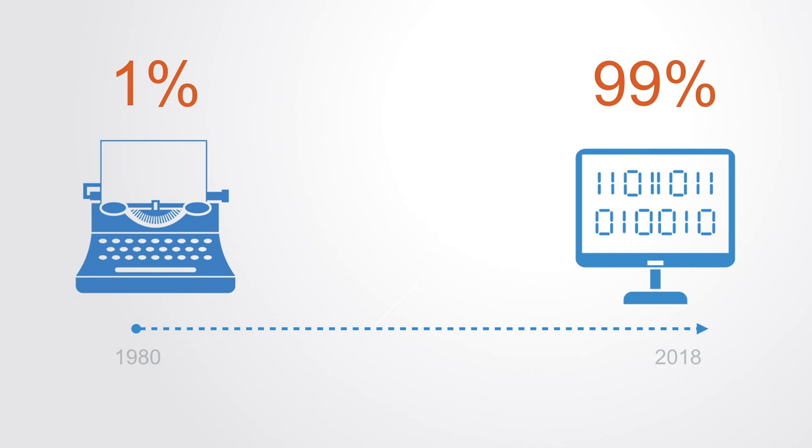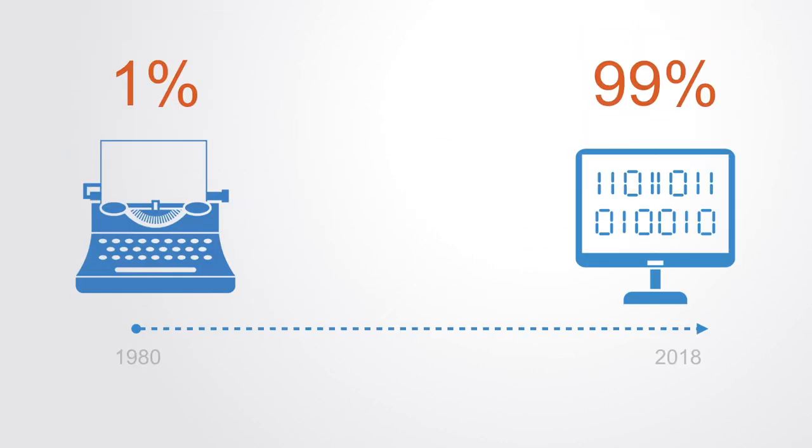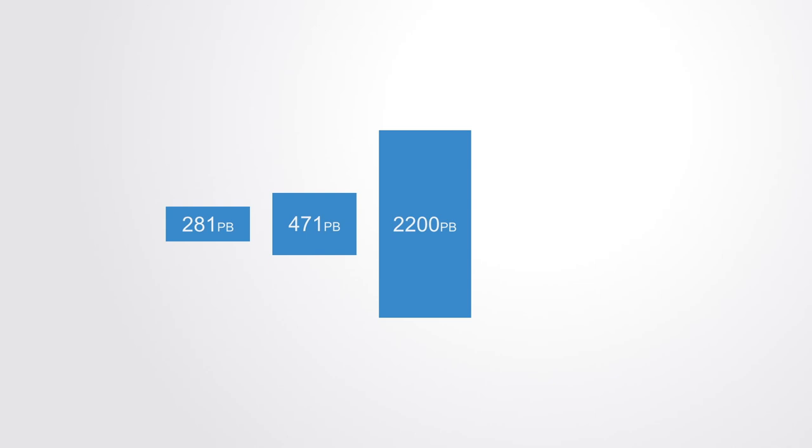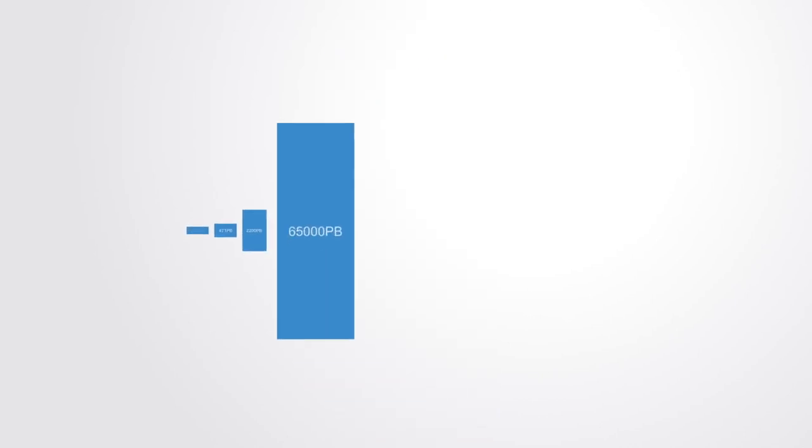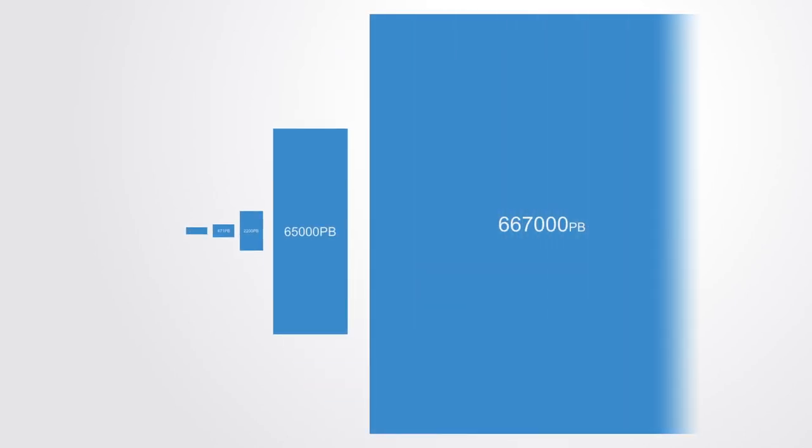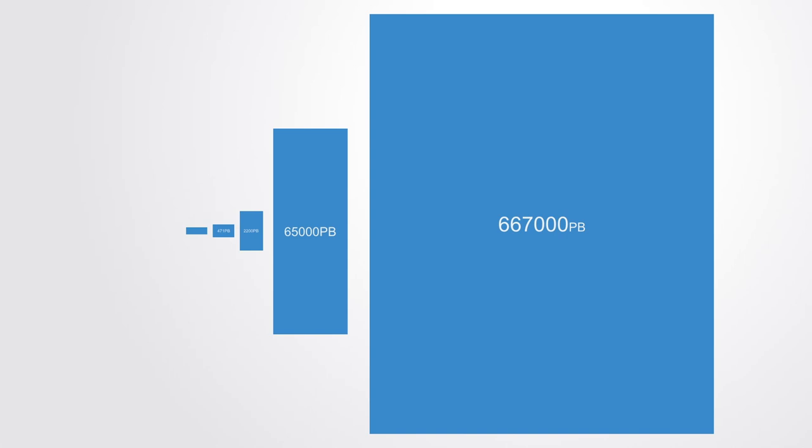Equally, the amount of data available through the Internet has grown at an extraordinary level. The world's effective capacity to exchange information through telecommunications networks was 281 petabytes in 1986, 471 petabytes in 1993, 2,200 petabytes in the year 2000, 65 exabytes in 2007, and predictions put the amount of Internet traffic at 667 exabytes annually by 2014.